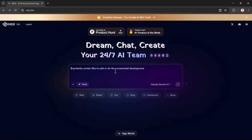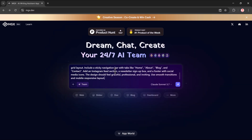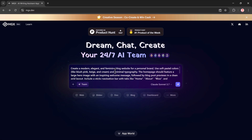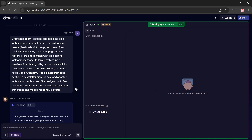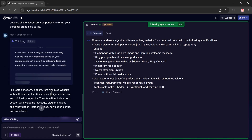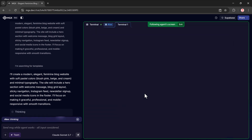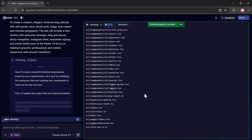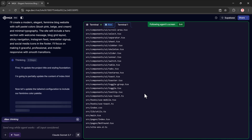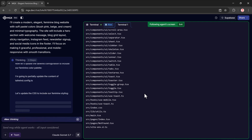Let me show you how to generate a blog post. I'll type my prompt: "Create a modern, elegant, and feminine blog website for a proposal brand." Once I paste the prompt into the prompt bar, I just click the generate button and it begins the process. You'll see it starting to generate the blog structure and content in real time. The assistant, named Alex, is now working on your blog idea, analyzing your prompt and turning it into actual code and design. This part may take a few seconds, so just wait while it processes everything.